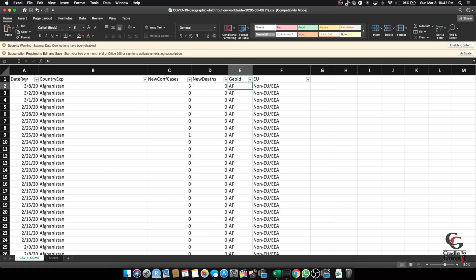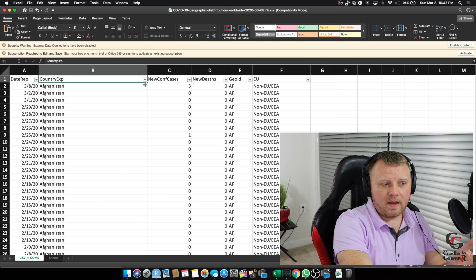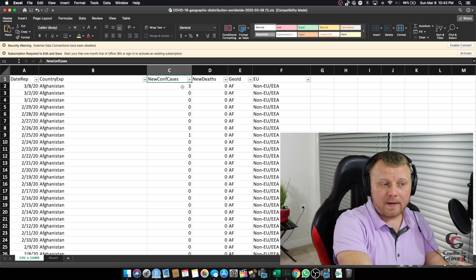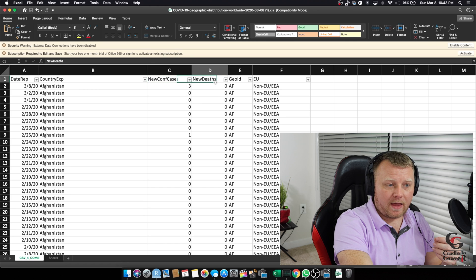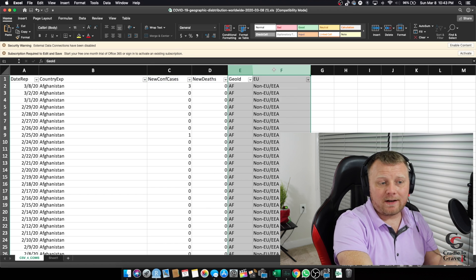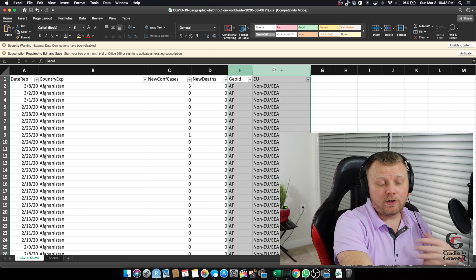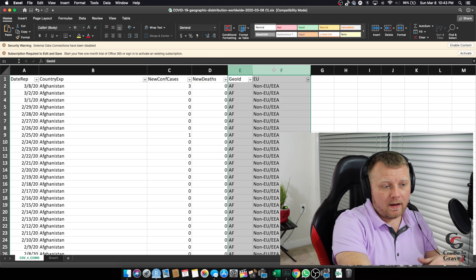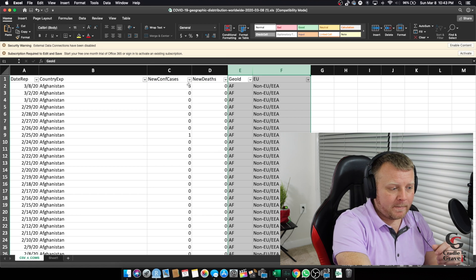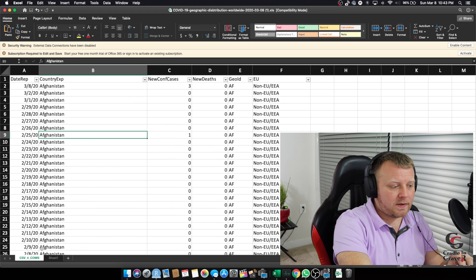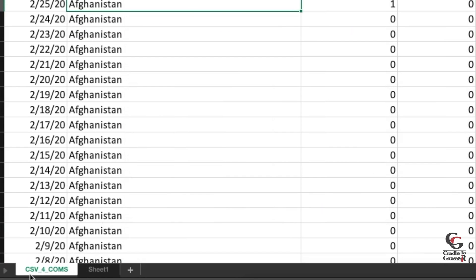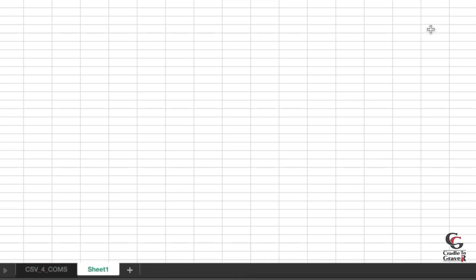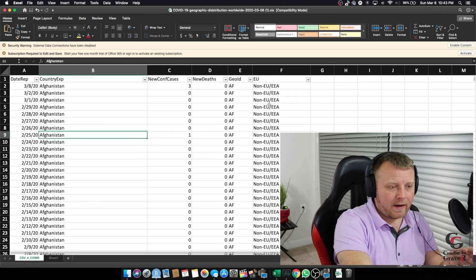This file looks like this. It's got the date reported, the country of exposure, the new confirmed cases, and the new deaths. And then columns E and F, I'm not quite sure what that means. I didn't read the data description, which you should do. Notice another thing that there's only two tabs here, CSV underscore four underscore comms and sheet one, which is the typical Excel file sheet one. So note that if there's multiple tabs, we have to be specific on which tab we want to import.